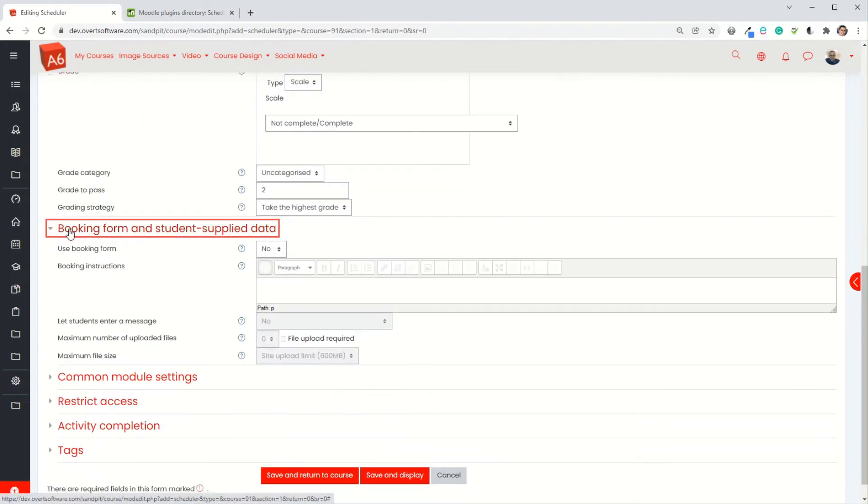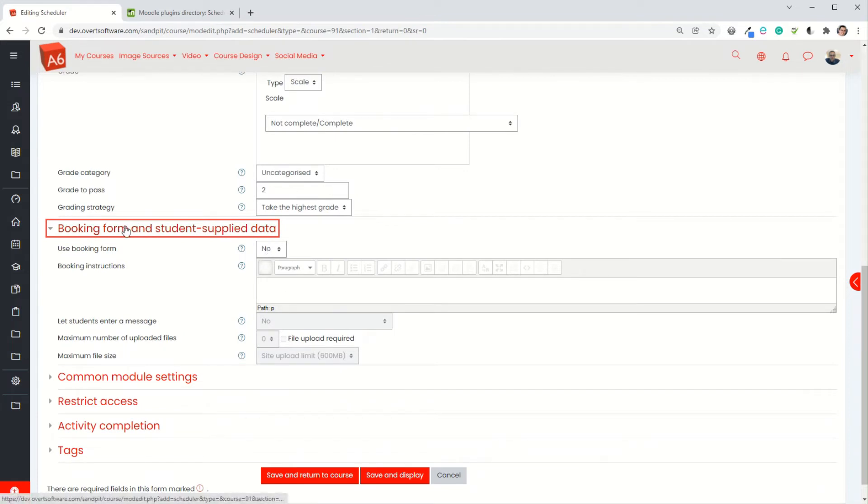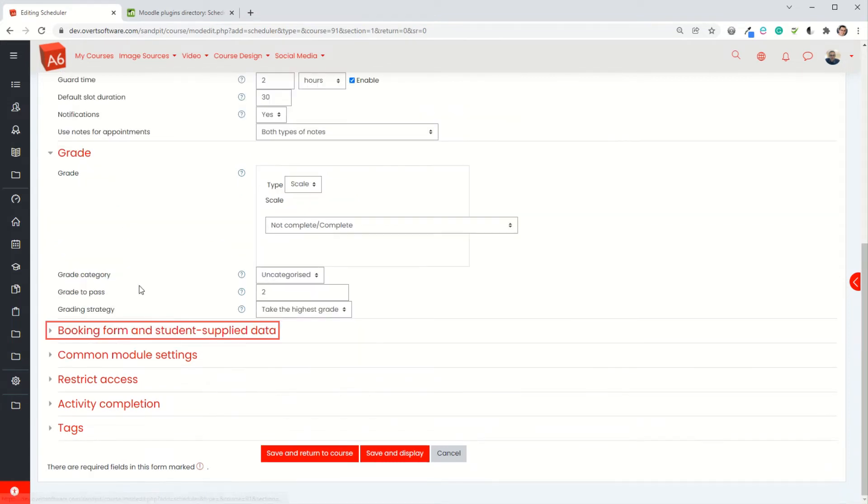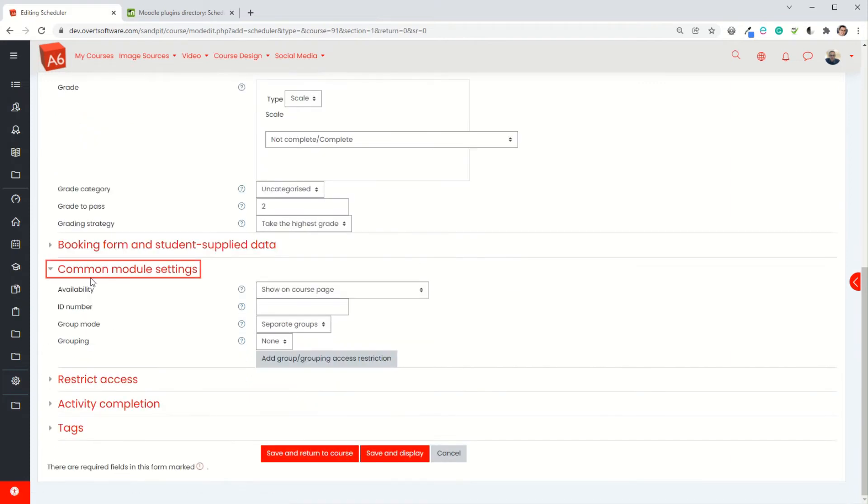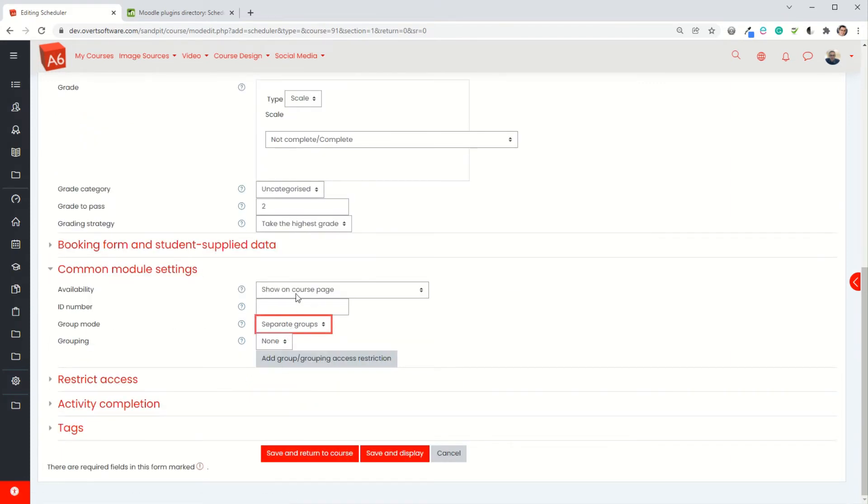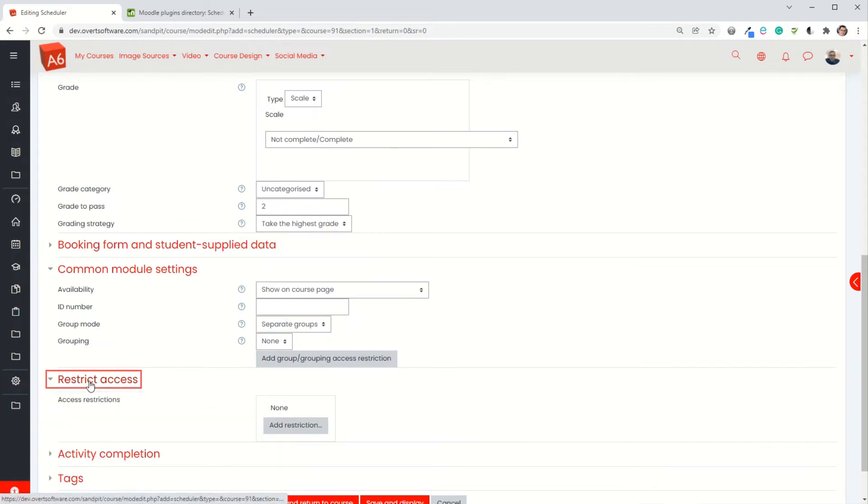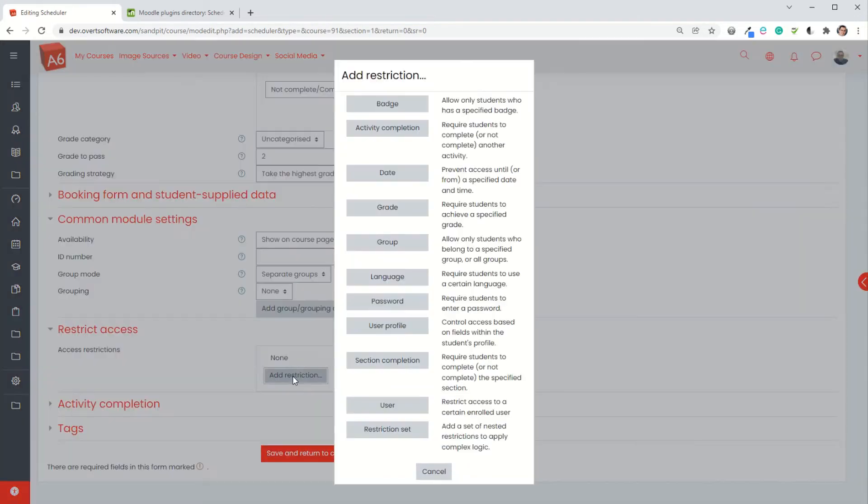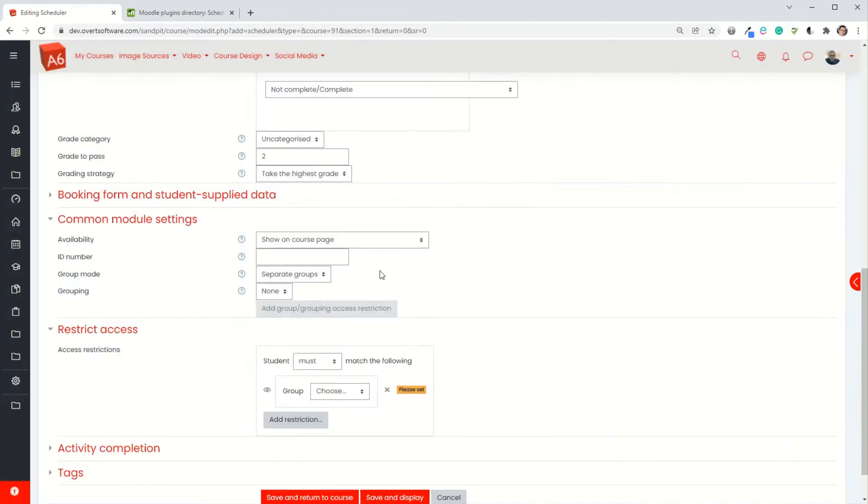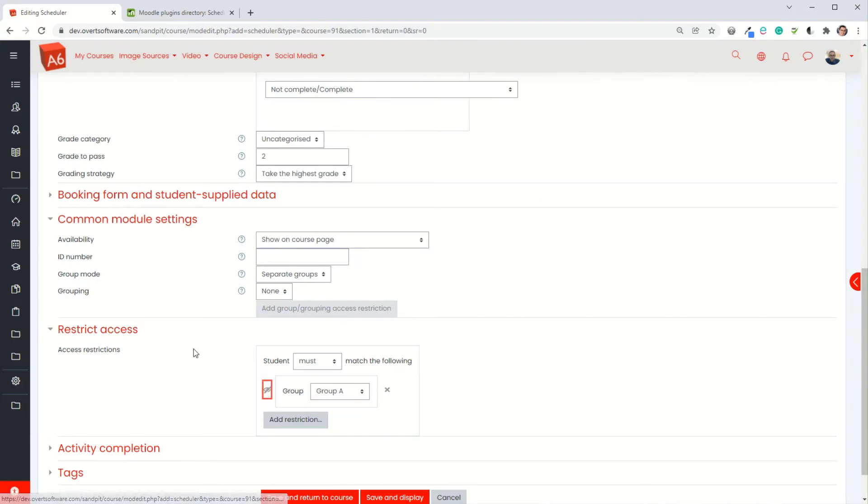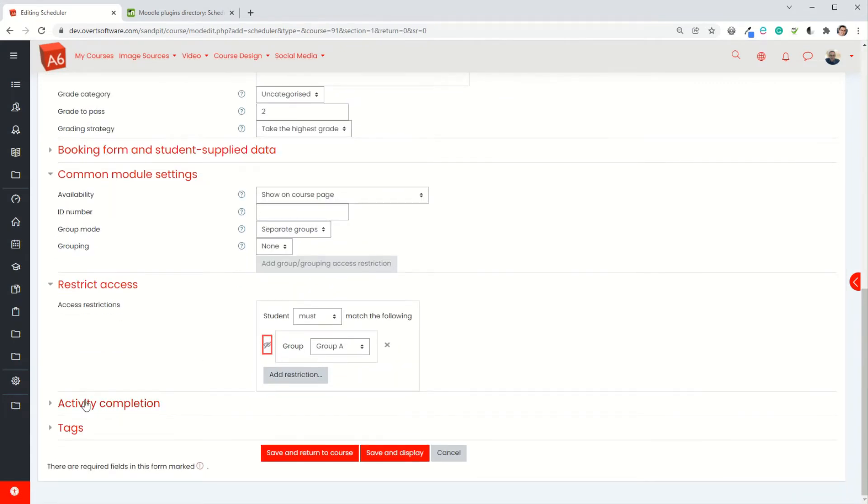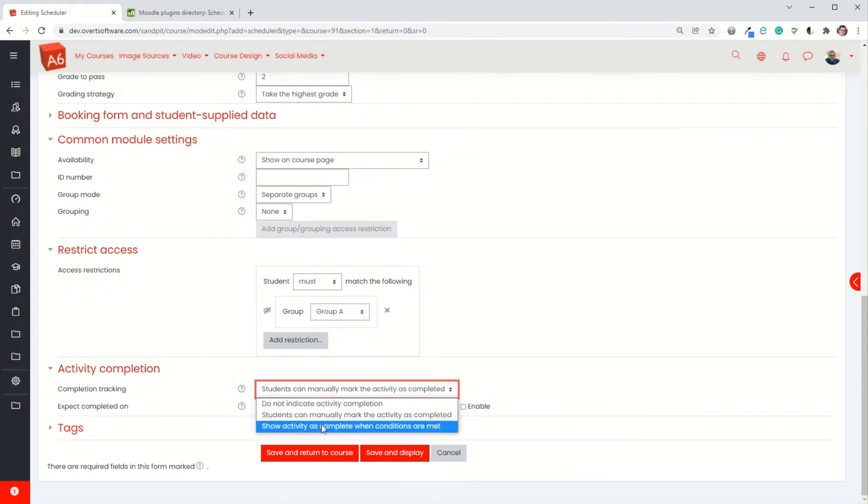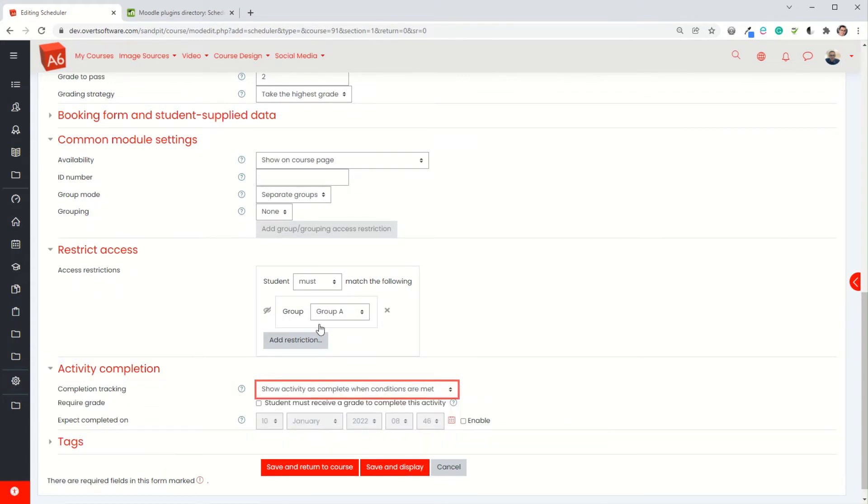You can build in a booking form where the students provide further information. I'm not going to do that in this case. You've got your usual common module settings so you can choose whether to do separate groups or groups and that sort of stuff. You can restrict access, so I'm actually going to restrict mine to group A so only the group A people will see it. Then activity completion - because I'm using a grade I can actually say that only those that have been marked as complete will then show as complete within the course.